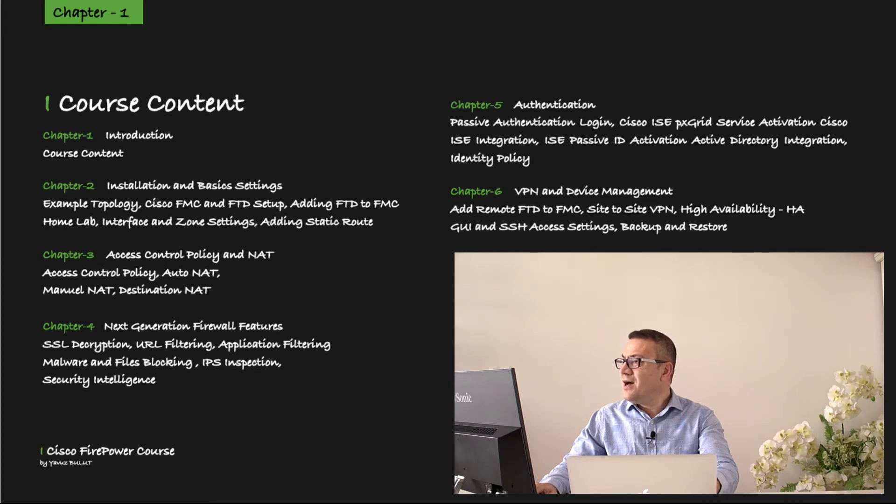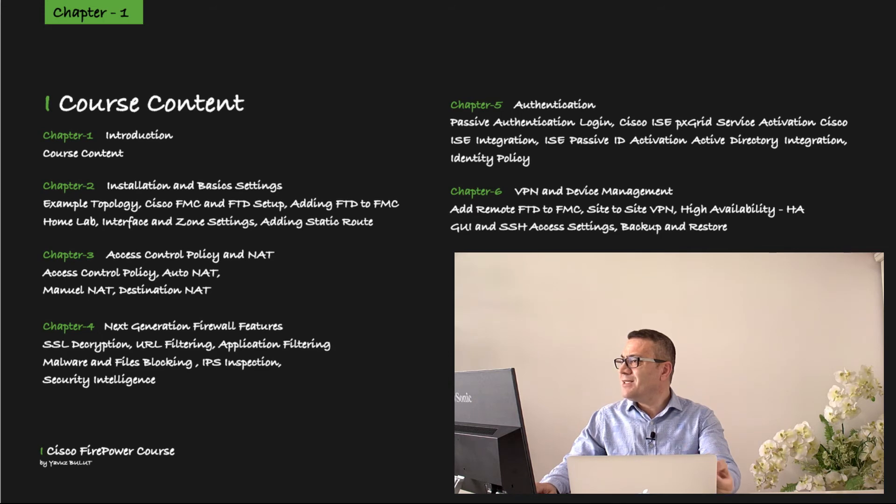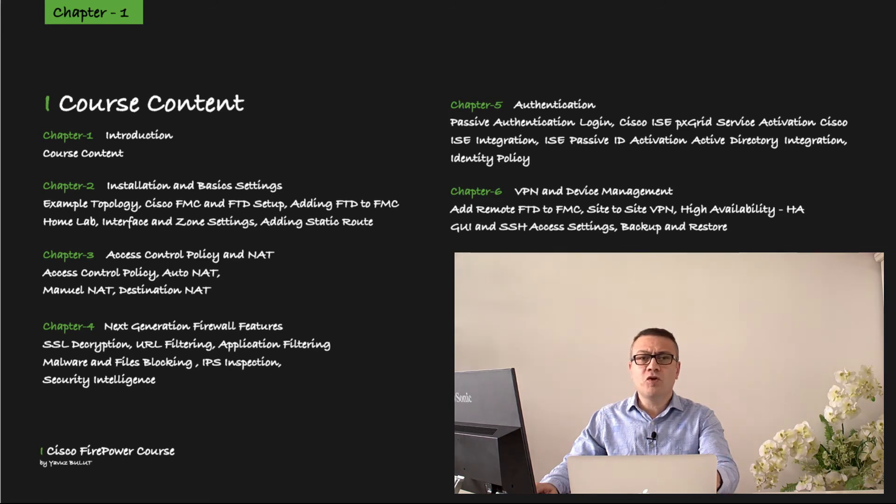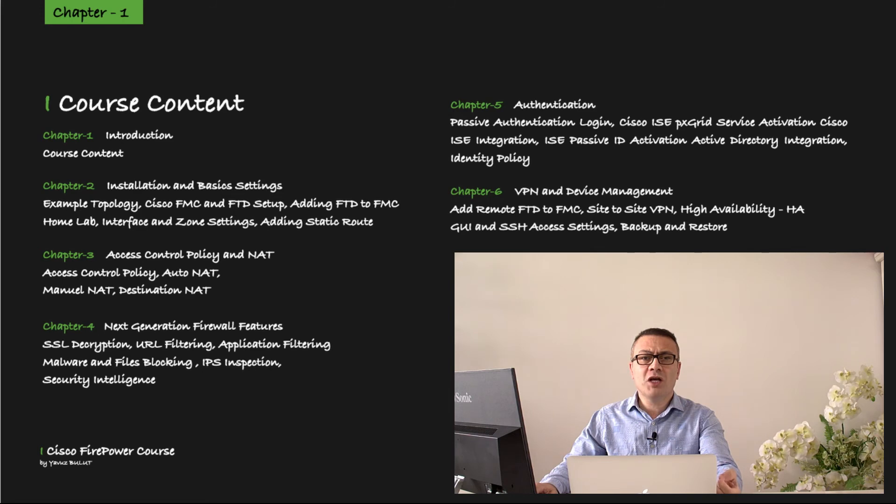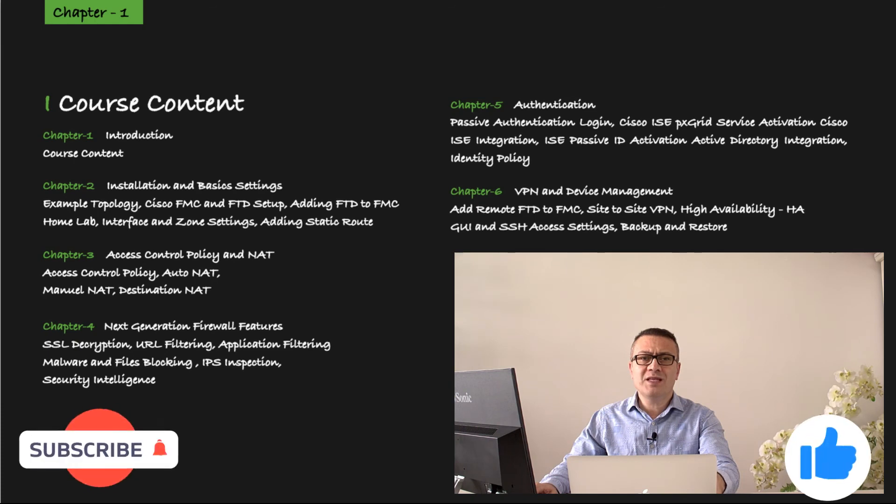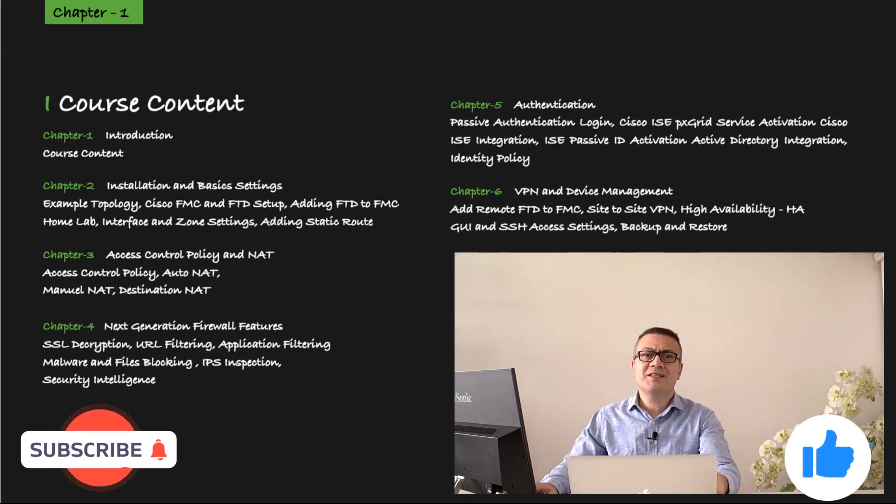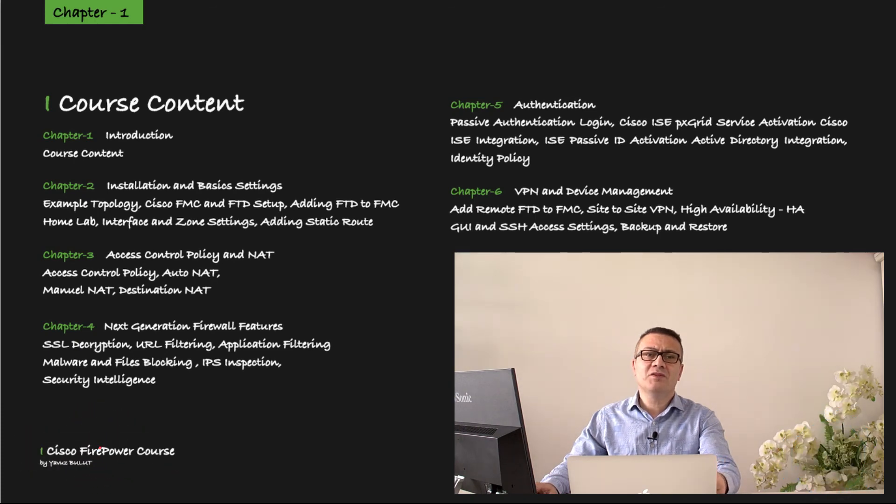In the latest chapter, we'll cover device management topics. In our first lesson, we will cover how to add a remote FTD to FMC. In our second lesson, we will cover site-to-site VPN, and in our next lesson, we have a high availability lesson. After high availability, we will process the graphical user interface and SSH access settings. In our last lesson, we will complete our course by covering backup and restore topics.